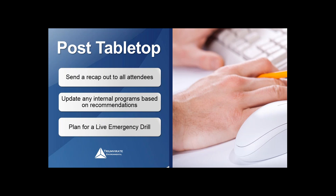You're also going to update your internal programs — your emergency action plan or contingency plan. You may also update your general spill equipment. For example, if you're practicing a truck backing into an oil tank and someone suggests putting a storm drain cover on a wall in the loading dock that wasn't there before, you can identify in the recap that you've installed that preventative measure. The last part of the post-tabletop is to plan for a live emergency drill — putting into action everything you discussed on paper.